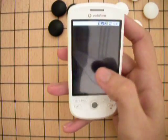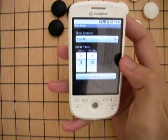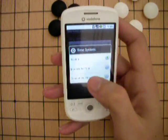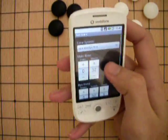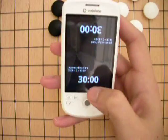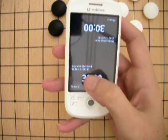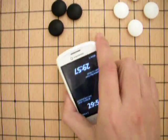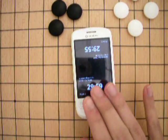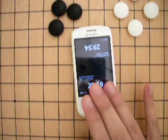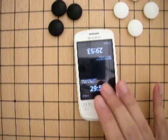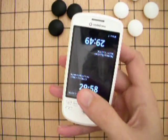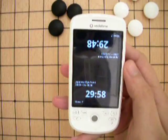Now let's cover a couple more details. There's a go clock app which allows you to make Japanese and Canadian byoyomi timers. It's very simple, though the problem is you have to be quite careful when you try to press the phone.